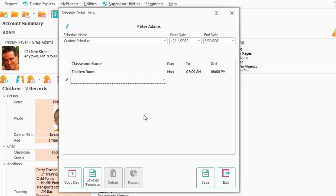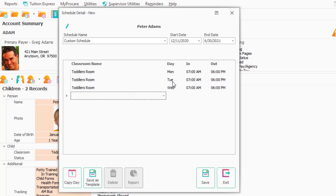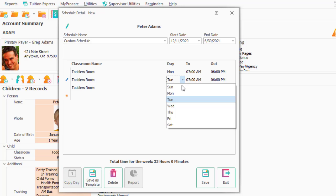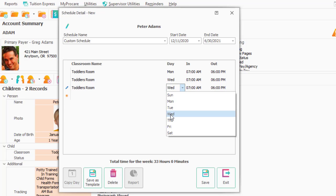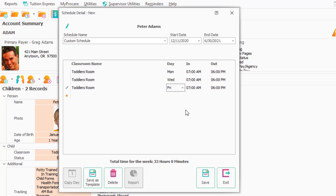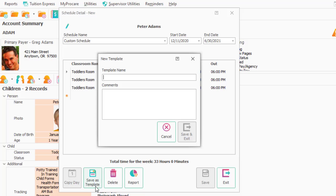I'm going to hit Tab. I want to Copy Day, Copy Day, and I can just change these to Wednesday and Friday. That's it — he's got a schedule. On any of the reports that specify schedules, he will be there just three days a week. So that I don't have to keep reinventing the wheel on any three-day toddler classroom, I can use Save As Template and call it '3-Day Toddler' and save it.